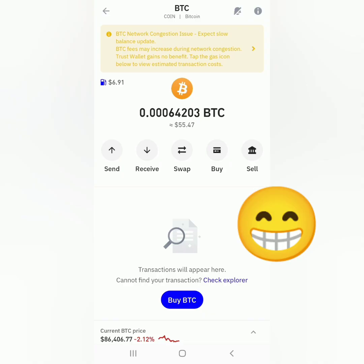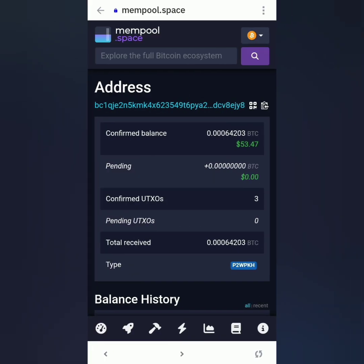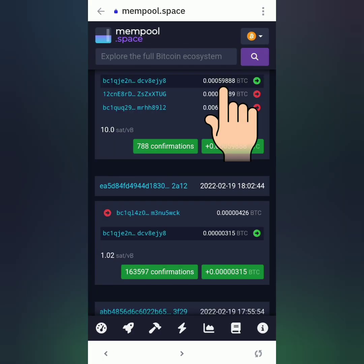I received my Bitcoin from Gemini, but I couldn't see it in the transaction history of my Trust Wallet, so I checked it on a blockchain explorer. It reflects there — I got my Bitcoin from my Gemini account. That's it, thank you for watching!